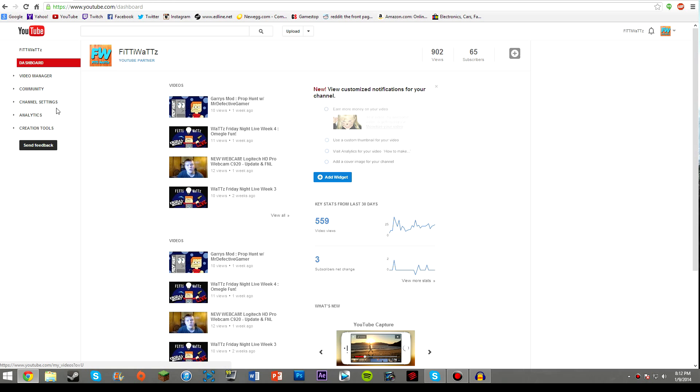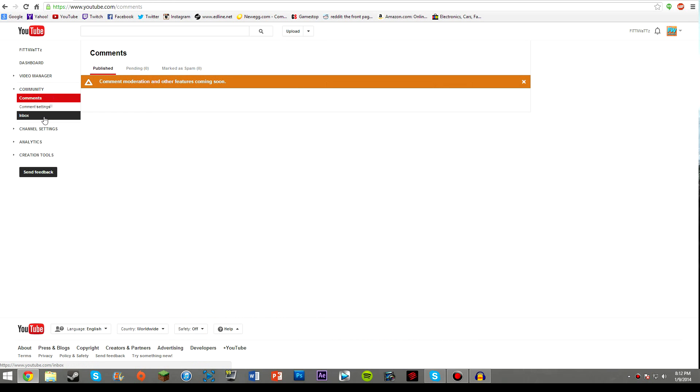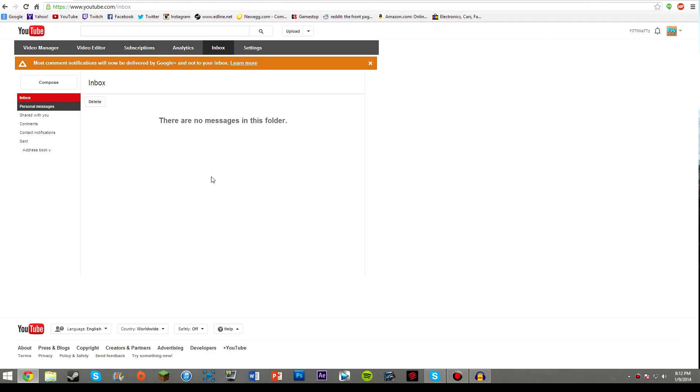If you go to the left hand side under the community tab, there will be an inbox tab that will bring you to your inbox, which is the screen we've all come to know and love that was usually somewhere else, but that's where it is now.